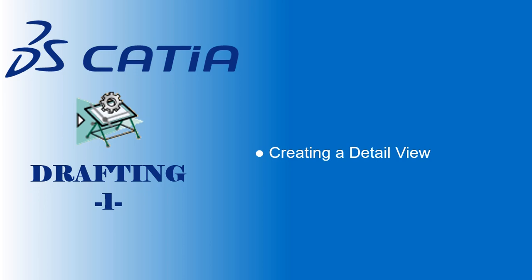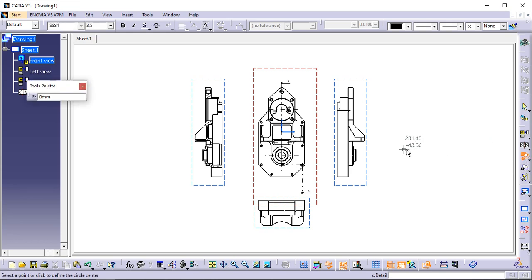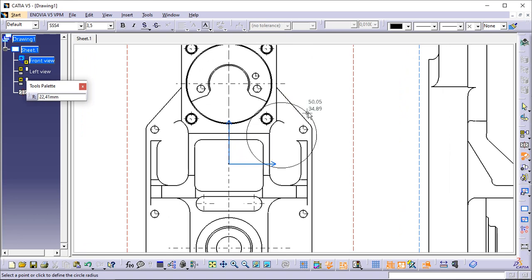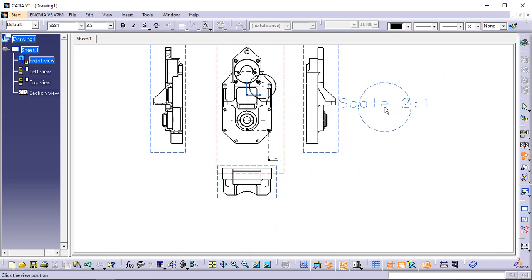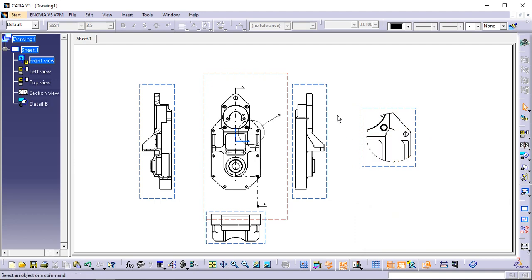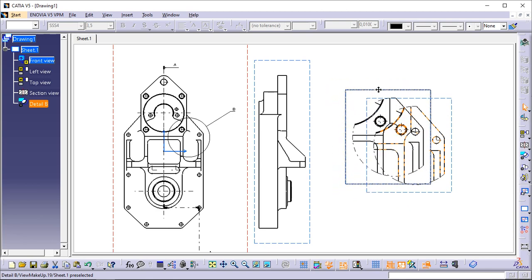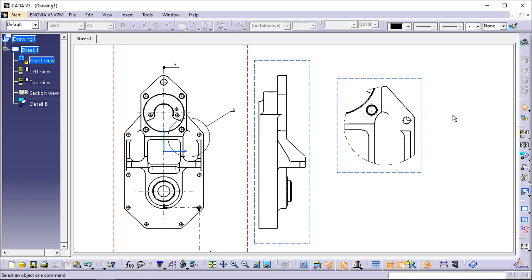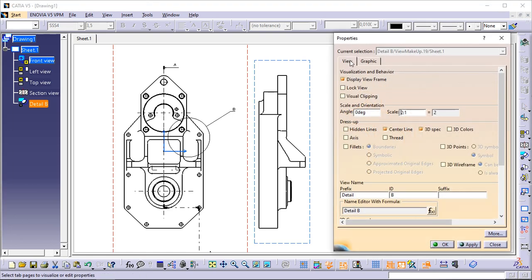Creating a detail view. This task will show you how to create a detail view from the front view you previously generated. Click Detail View in the Views toolbar. Click where you want to position the call-out center. Drag the cursor to define the call-out radius and click when you are satisfied. A dashed blue circle appears at the position of the cursor. Move this circle to where you want to position the detail view, and click to generate the view. A progress bar appears while the view is being created. If you are not satisfied with the position of the detail view, you can drag and drop it to a new position. The scale is by default twice that of the active view. You can modify this scale. To do so, right-click the detail view, select Properties, and then click the View tab. Enter 4:1 in the scale field and click OK.